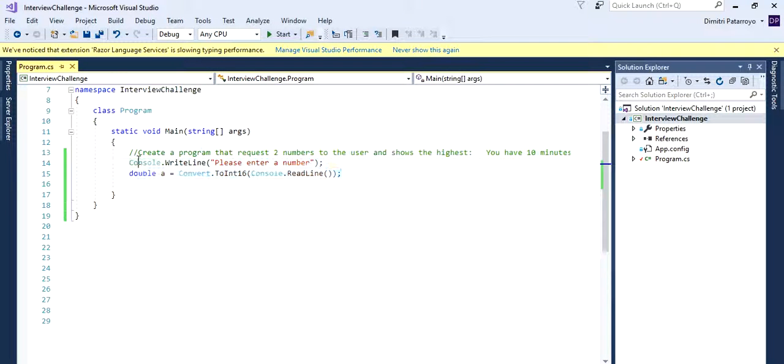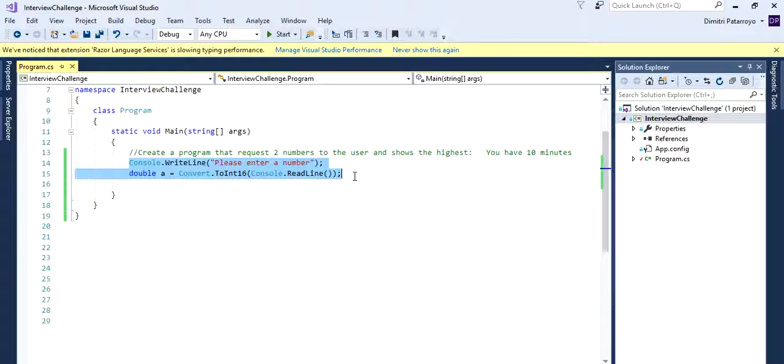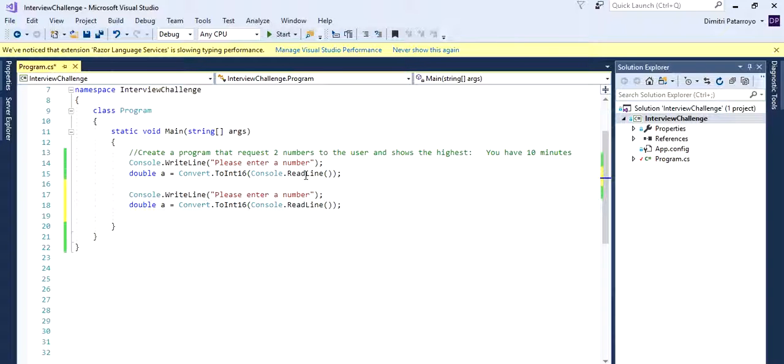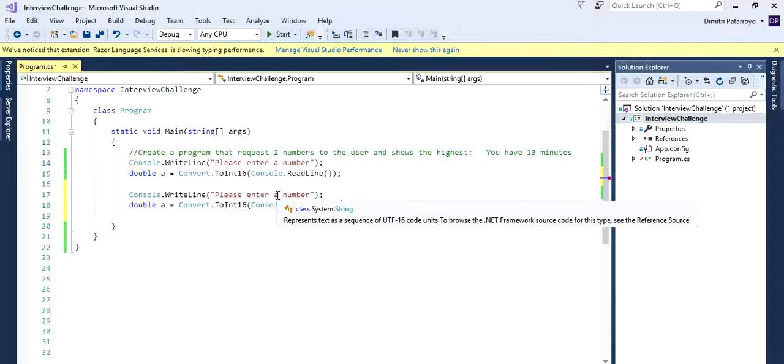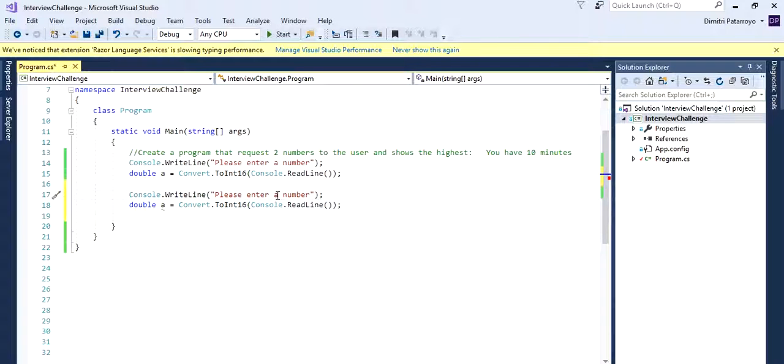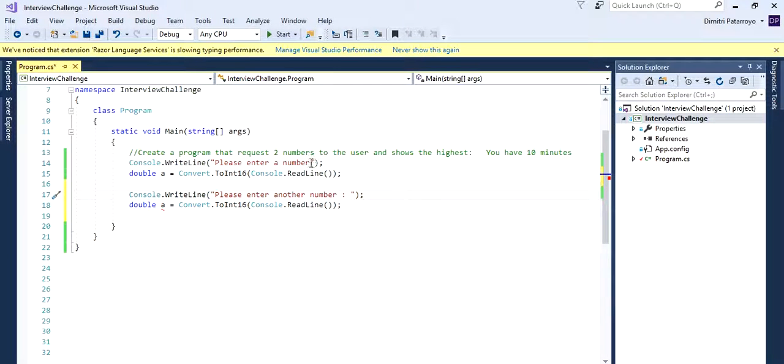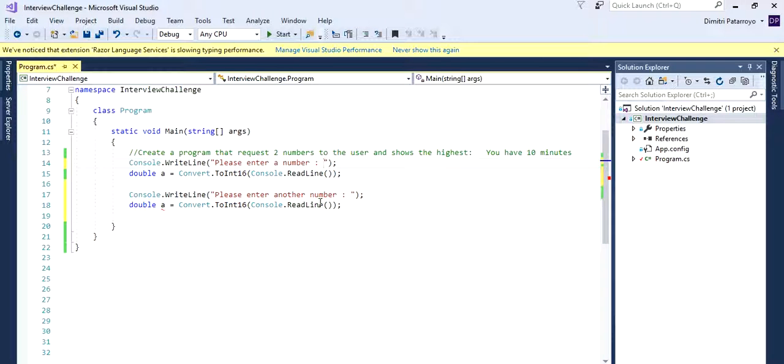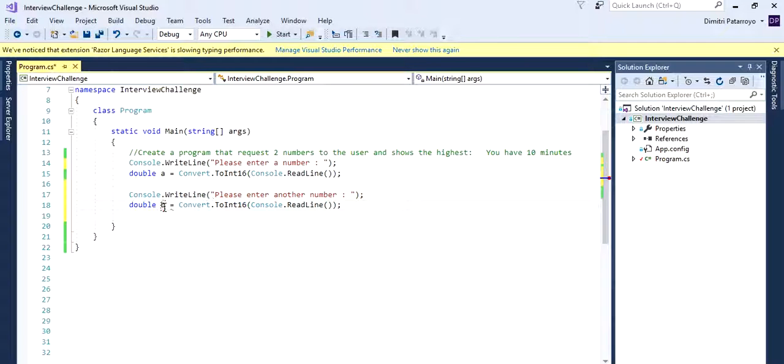All right, since we're going to be asking the same to the user, well, pretty much the same, let's just copy this and paste it, but let's just change the message. So please enter another number. All right, so let's just make this a little bit more fancy. And we're going to just create a different variable for the other number.